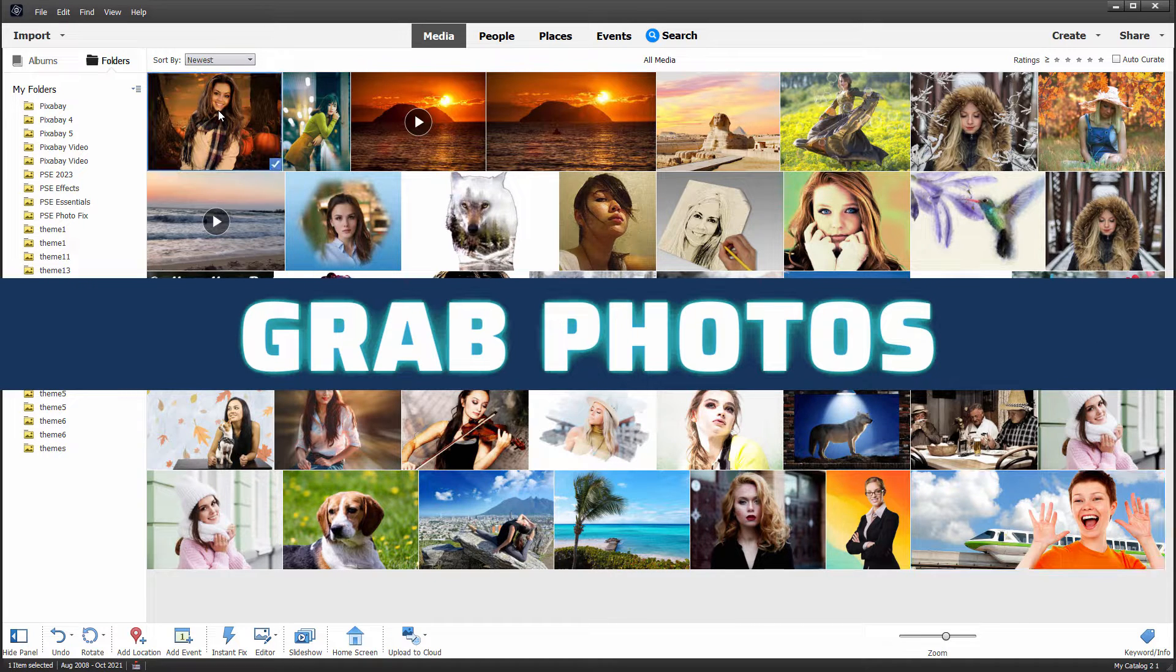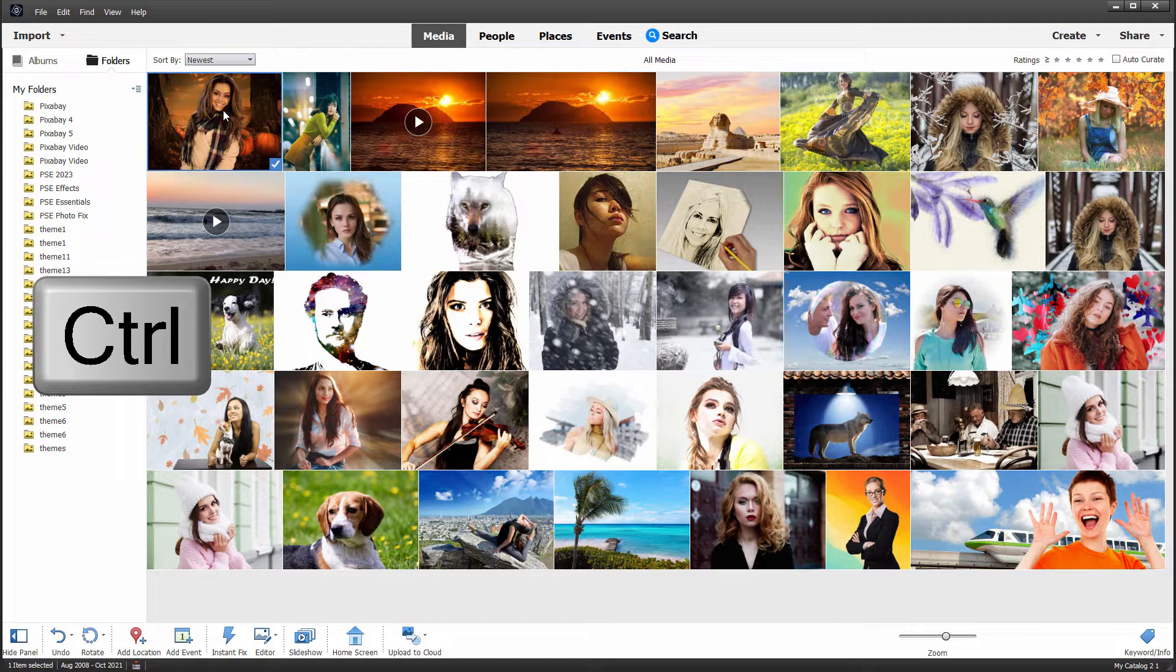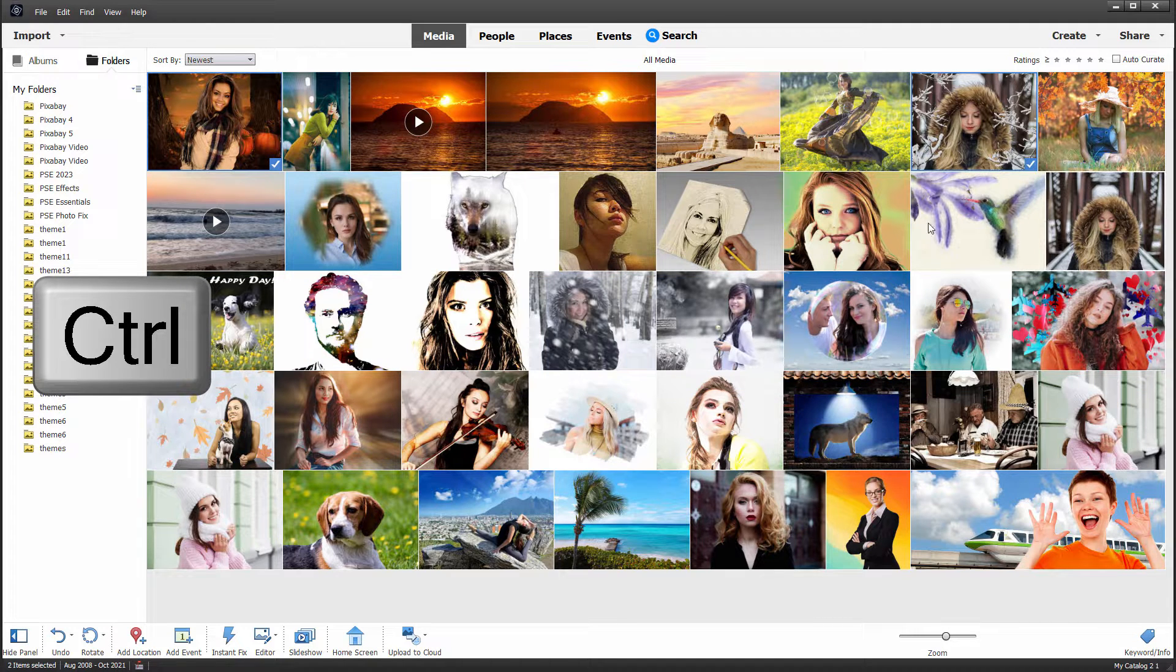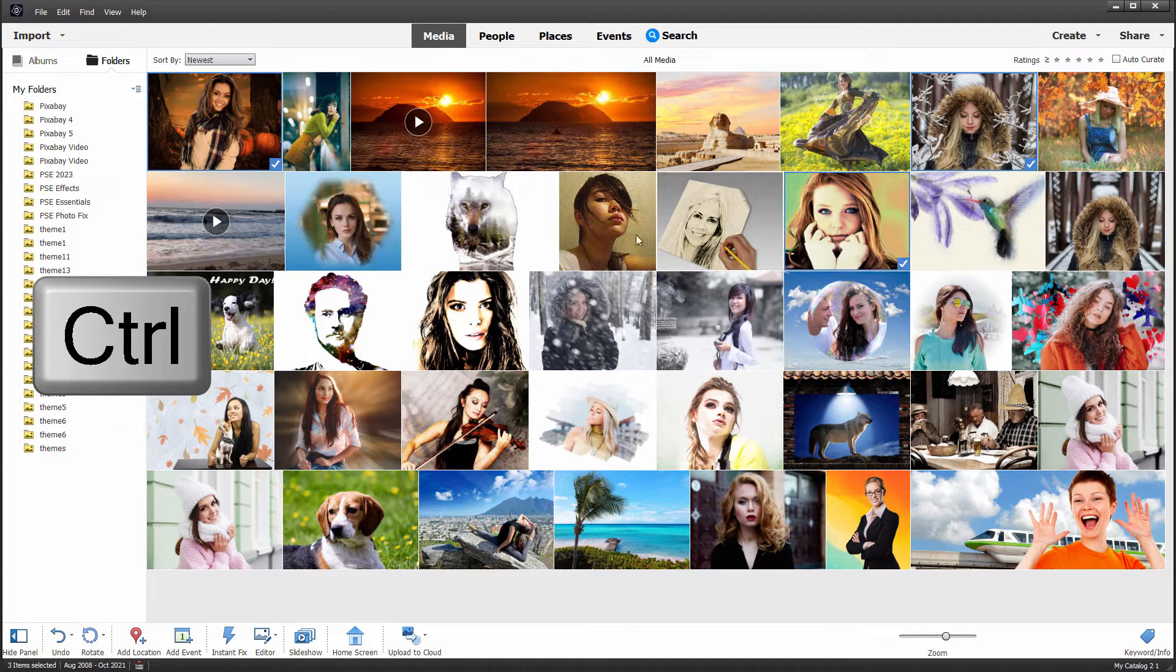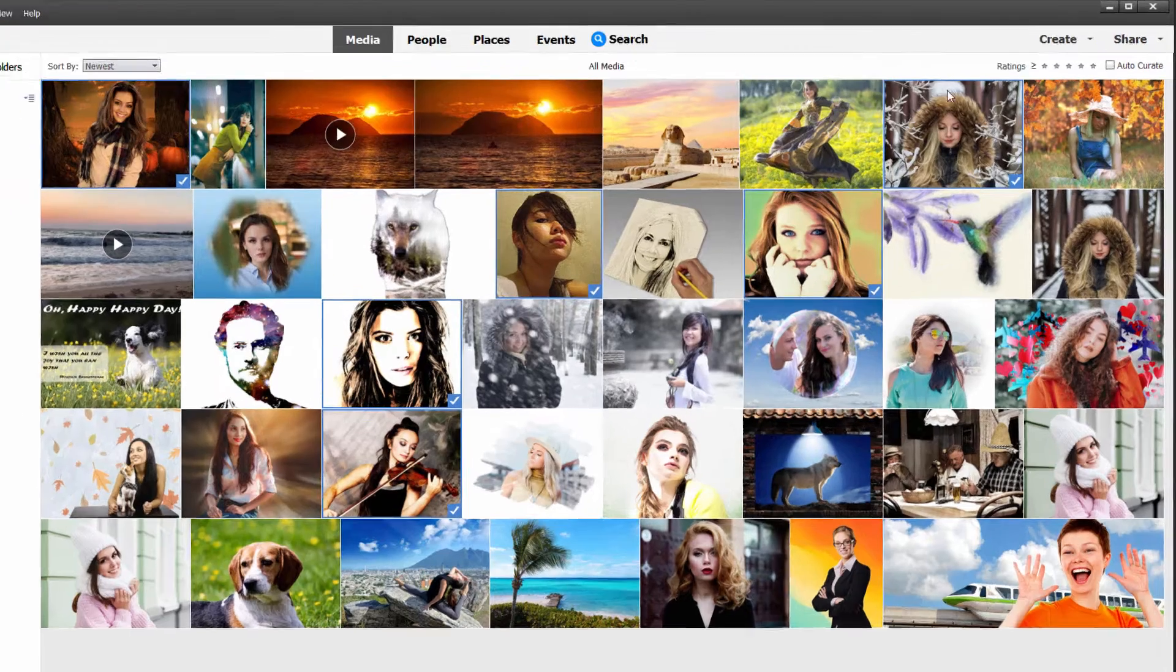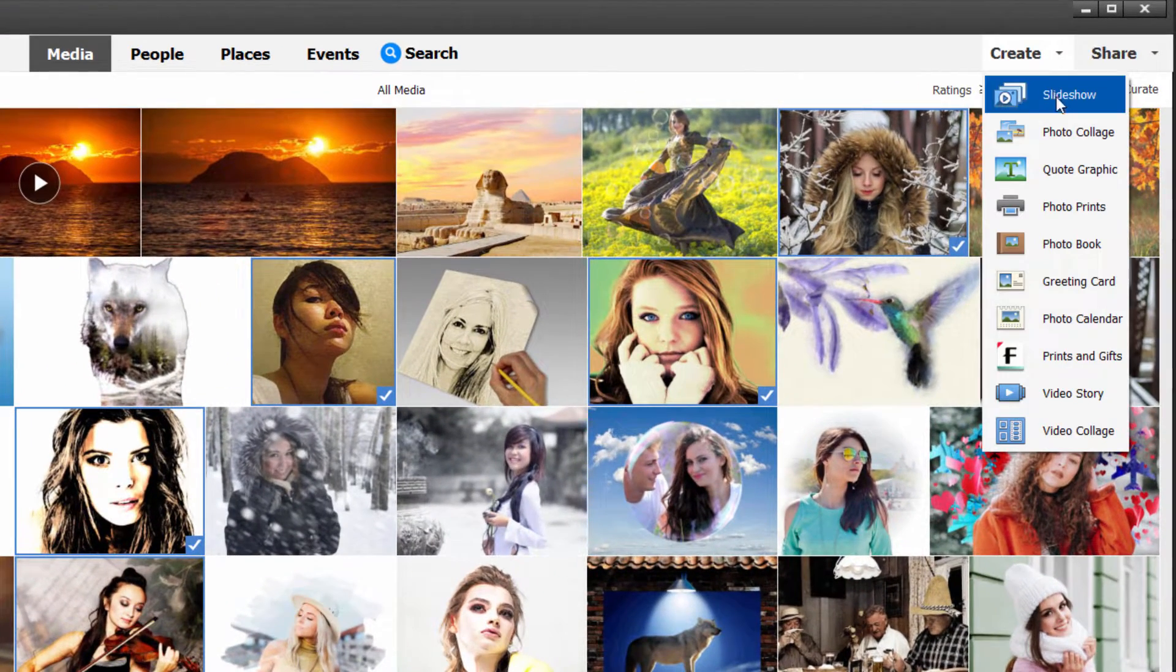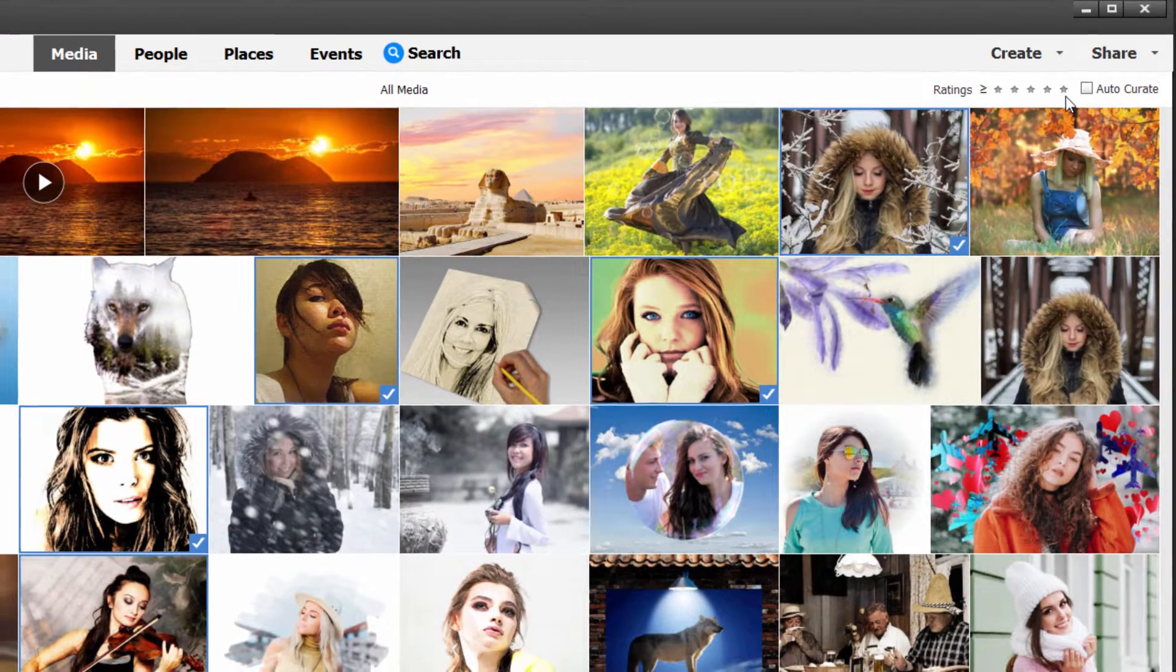I'll just grab a few of these pictures up here. I'll hold the control key down. We'll get a few more of these portraits in here. And then over here under create, you'll find the slideshow right there. Click on that.